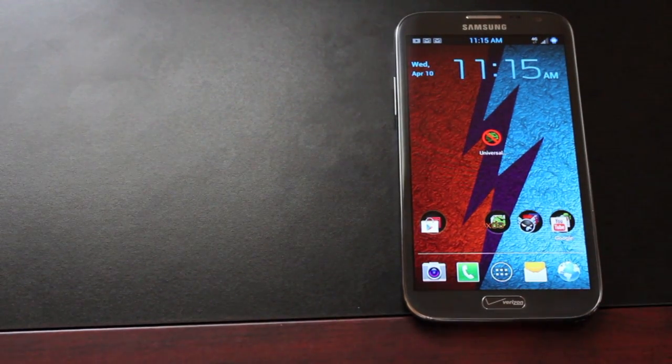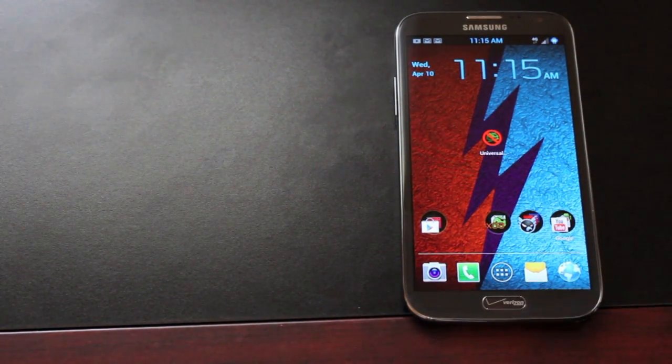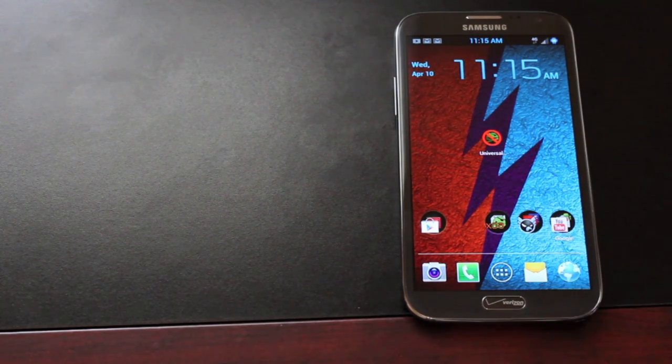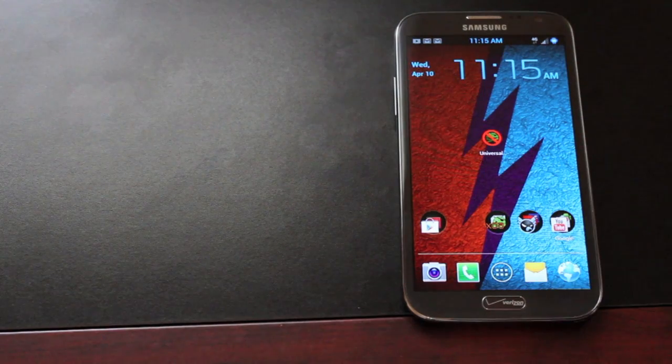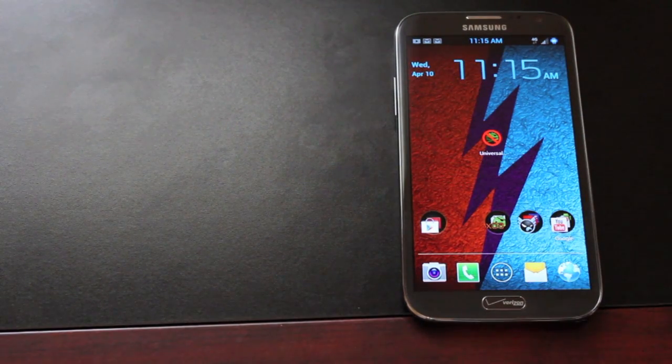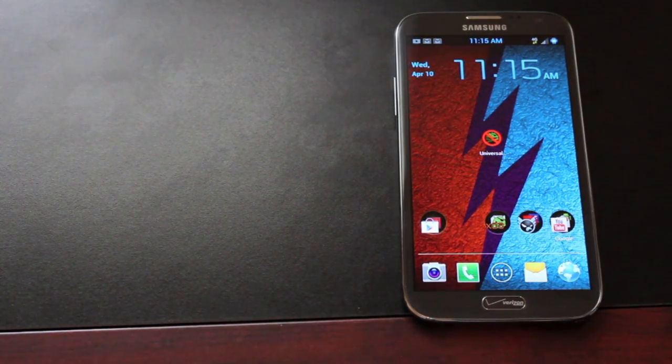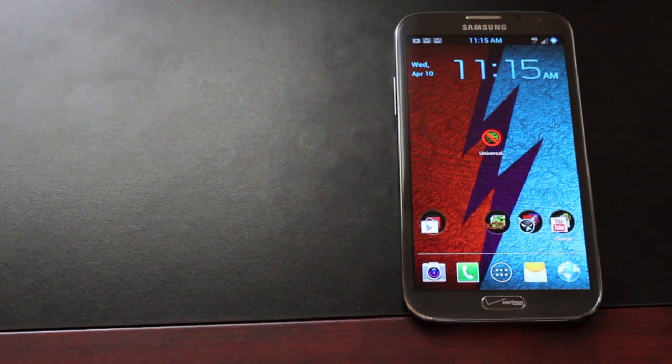Hey guys, Shane Starnes with DroidModerX.com. Today I'm going to show you a quick app review of Universal Unroot. This is an application by Matt Groff. You guys probably know him as the creator of the Batikang ROM.